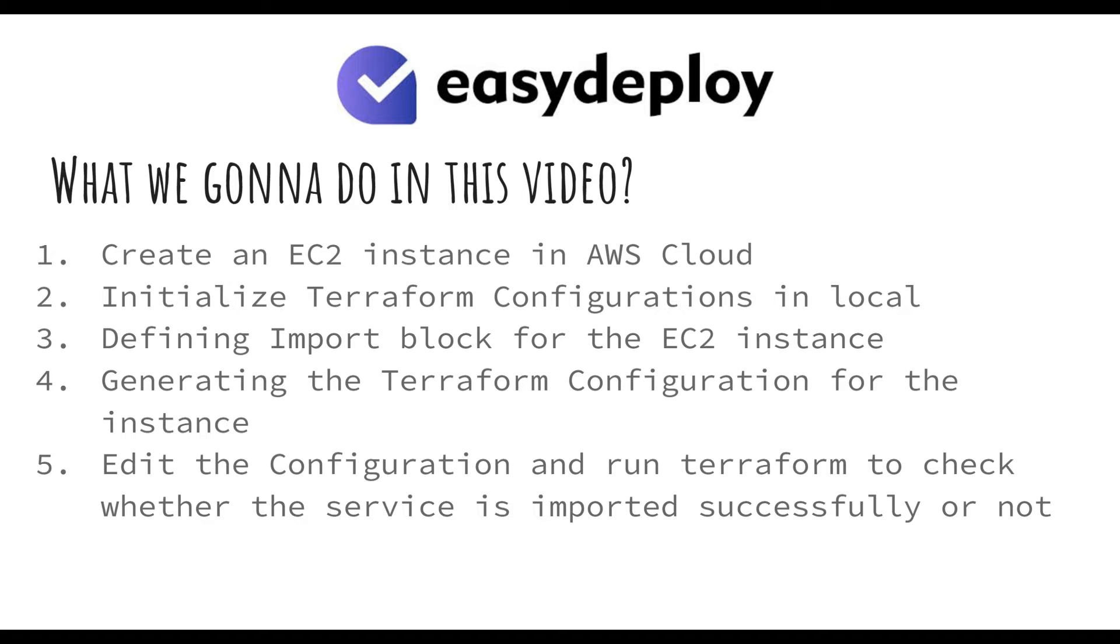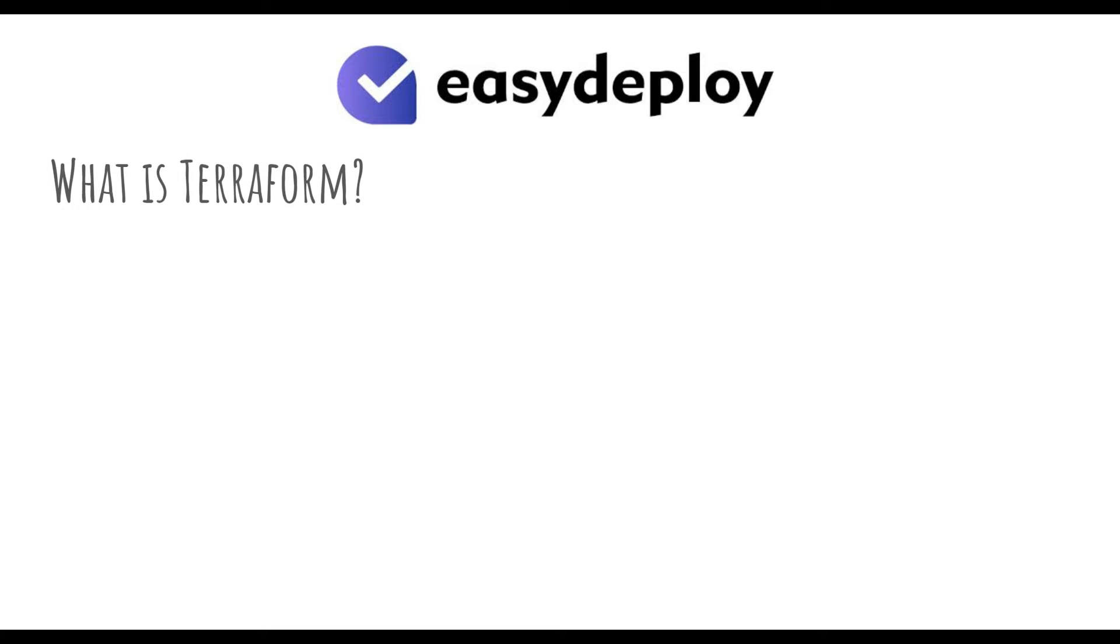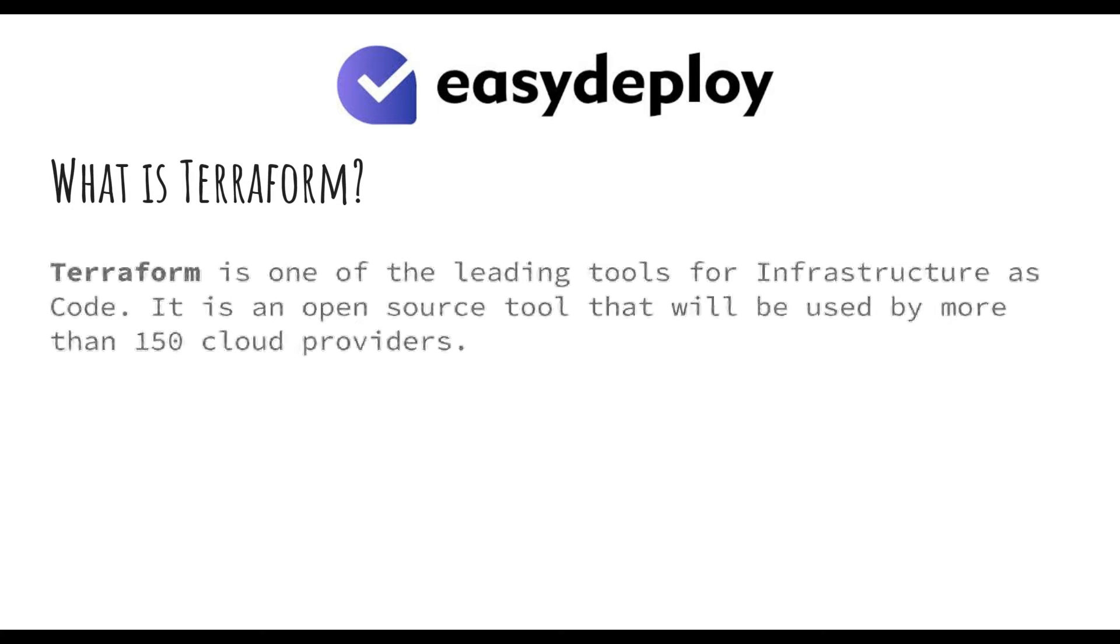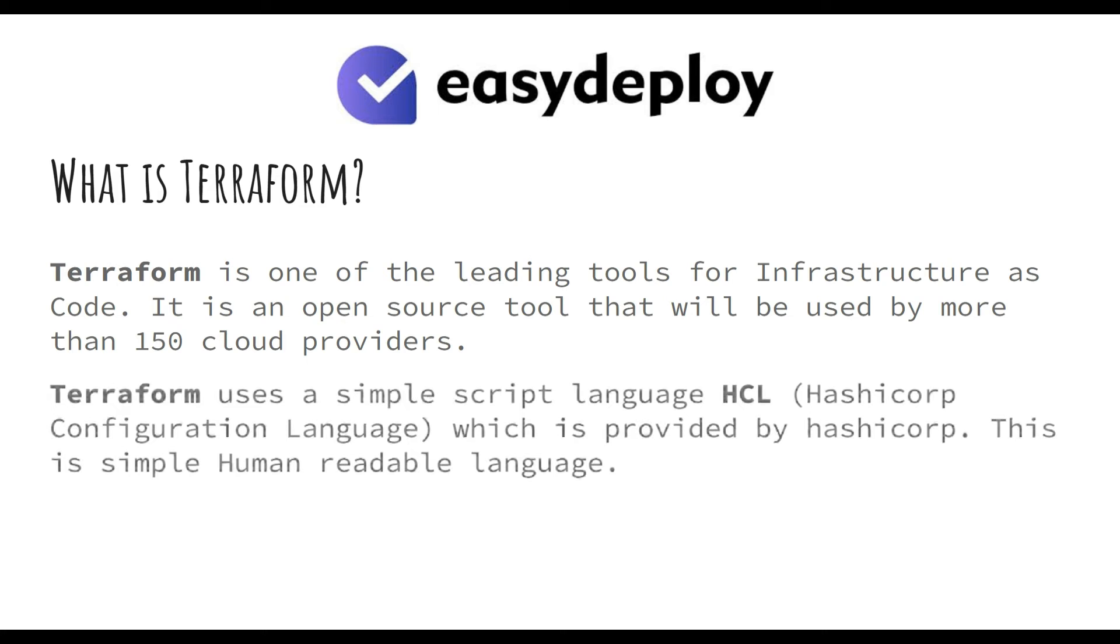What is Terraform? Terraform is one of the leading tools for infrastructure as code. It is an open source tool that will be used by more than 150 cloud providers. Terraform uses a simple script language called HCL, which is provided by HashiCorp. This is a simple human readable language.